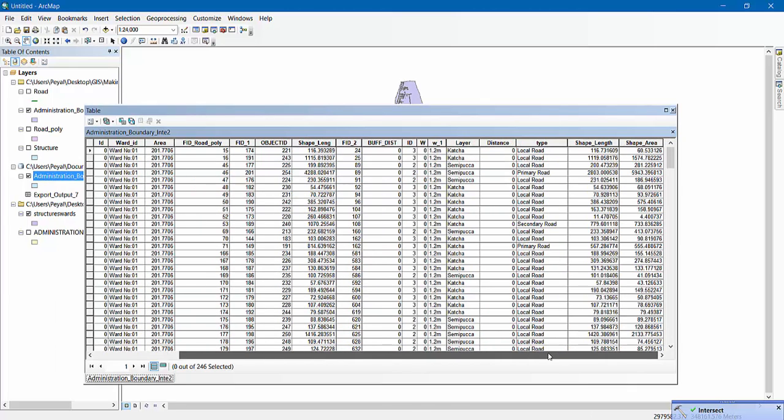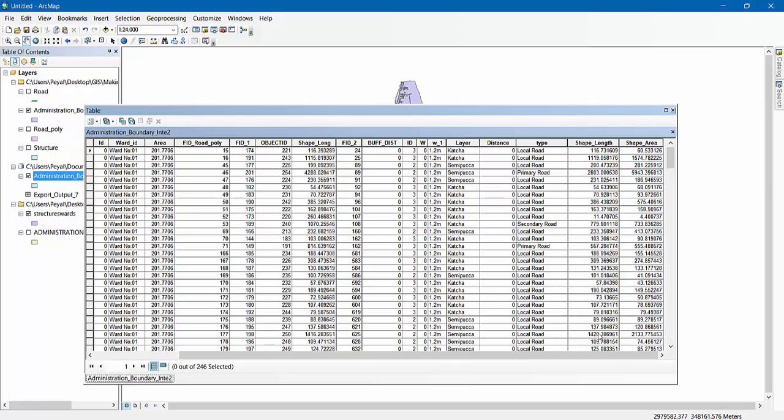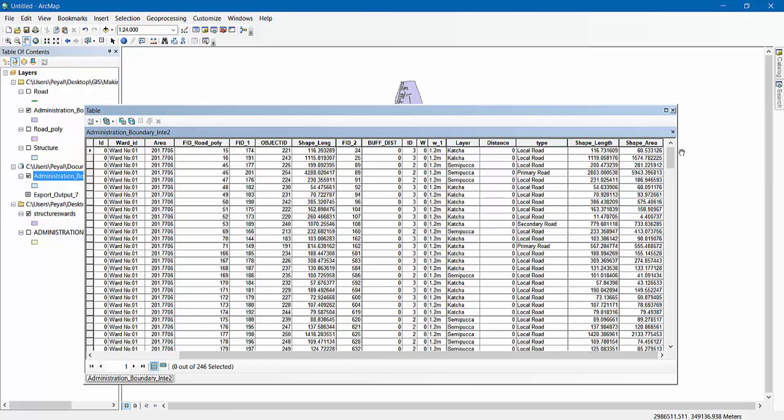I have my result ready now. You can see there is Shape Area, which means these are different portions of the area for each ward.